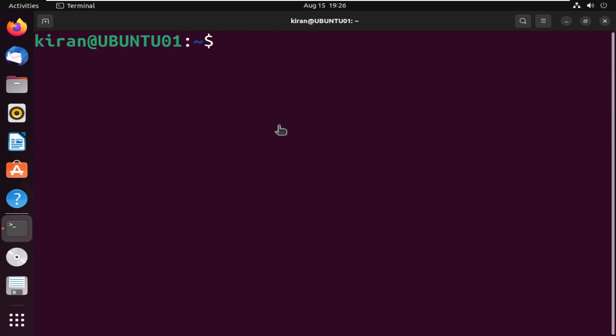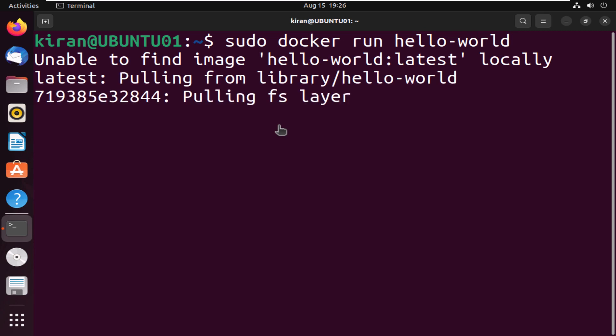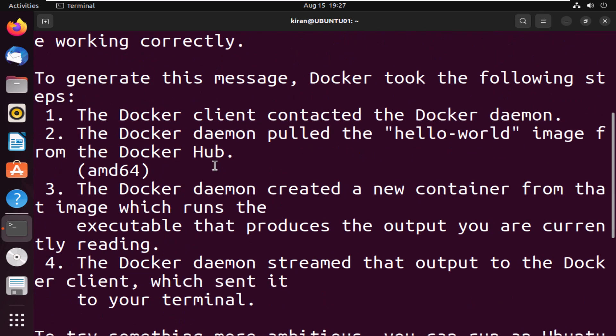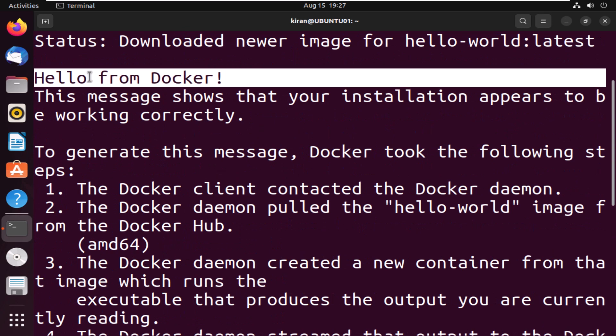Finally, let's test our Docker installation by spinning up a Docker container called hello-world by running the command sudo docker run hello-world, press enter. If everything is set up correctly, you should see a message that says hello from Docker, which we can see here. That's it — you now have Docker installed on your Ubuntu machine.